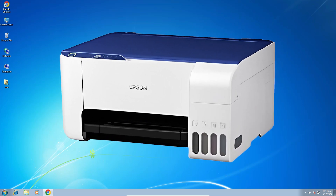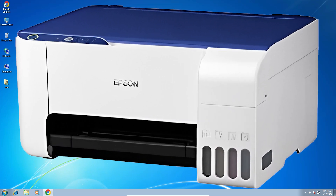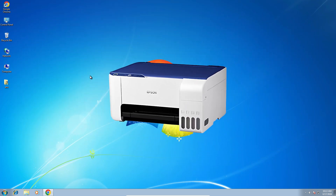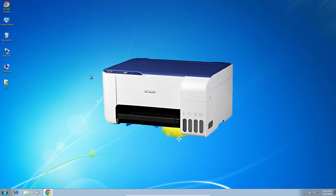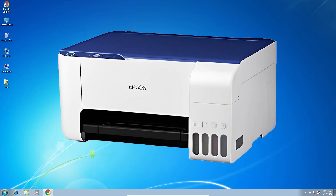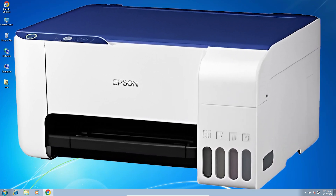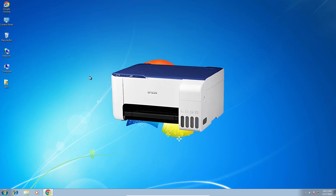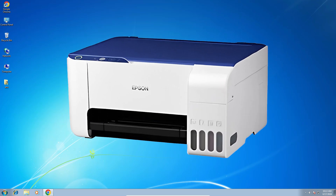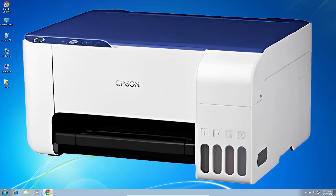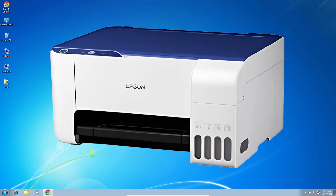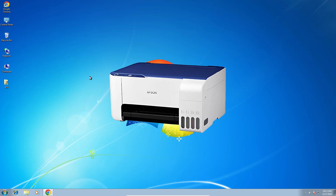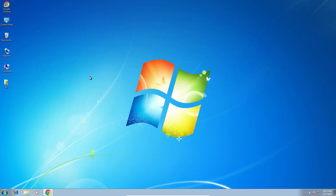Hello guys, welcome. In this video we are going to see how to download and install the Epson L3215 printer driver on a Windows 7 PC or laptop. It is a very easy and simple process, so let's go.